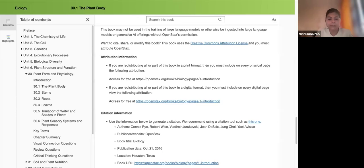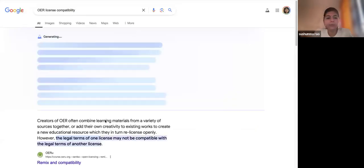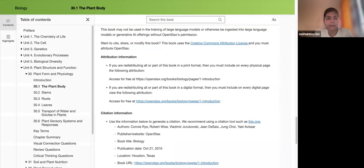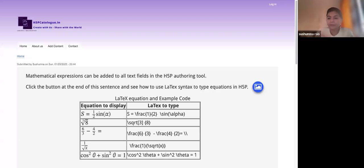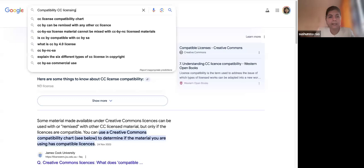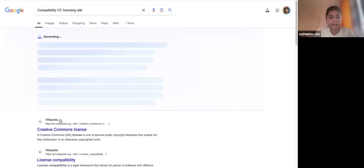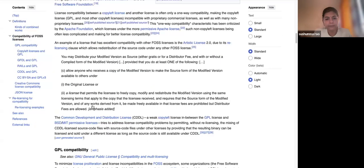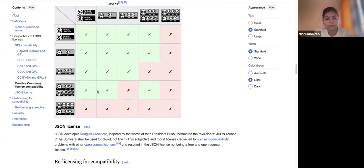License compatibility — did they explain this yesterday? It's not a one-day job; you have to keep revisiting it. I'll re-explain the full process. For example, I've taken content from the OpenStax Biology textbook with CC BY 4.0 license. I'll show you the license compatibility chart so you understand which licenses allow you to remix content. Please go through it; there are many resources available on this.